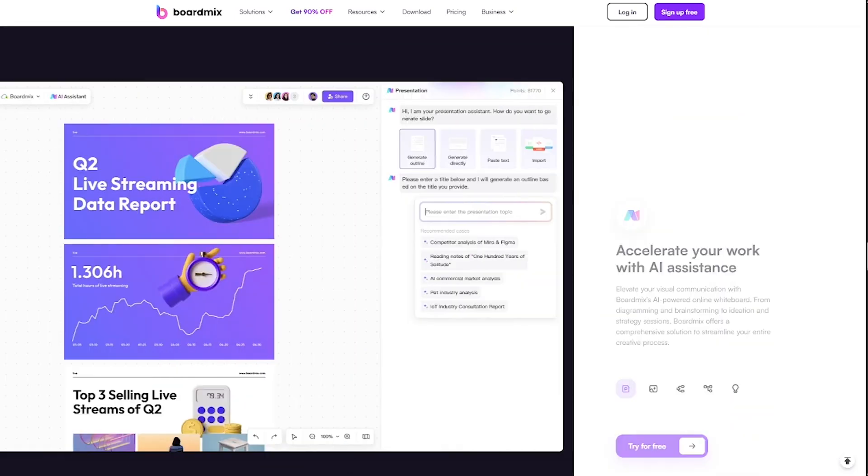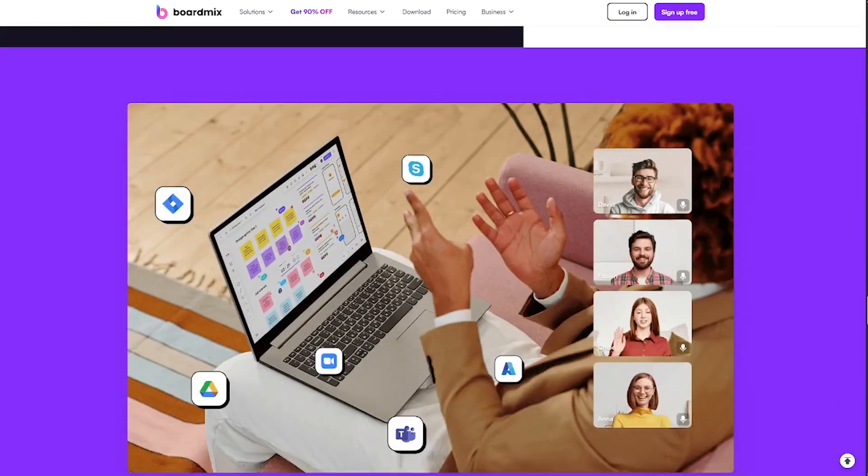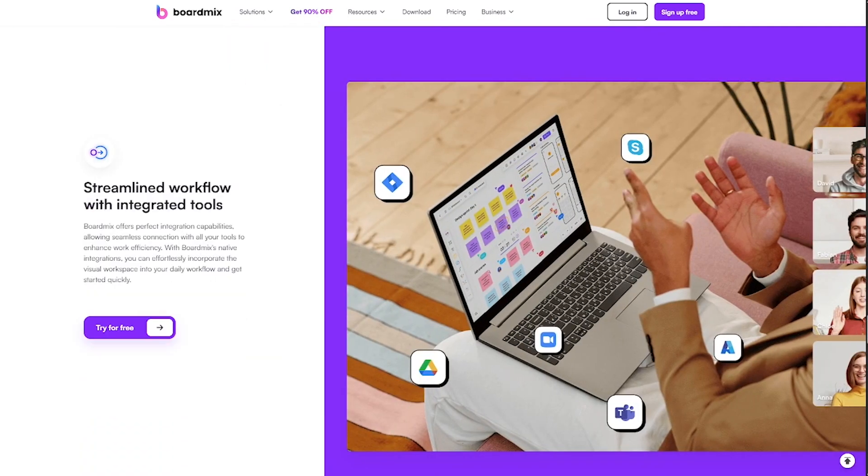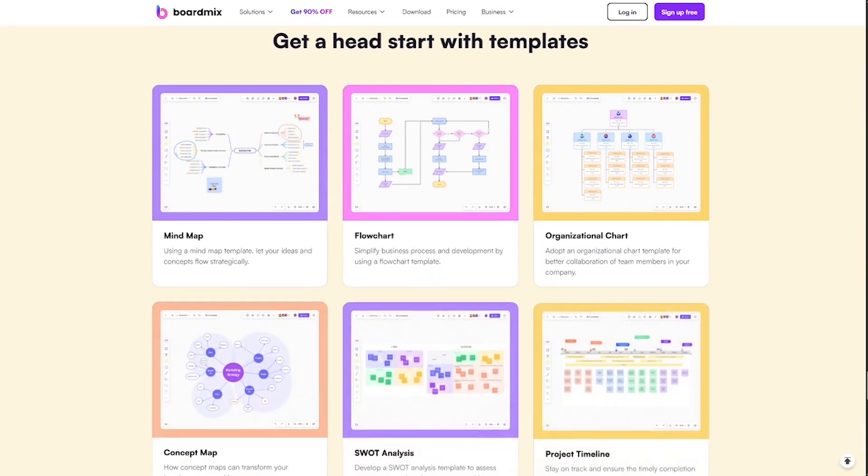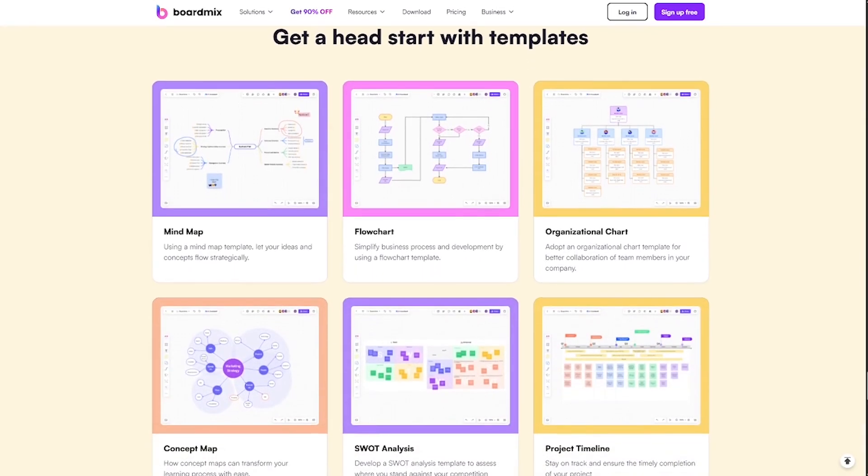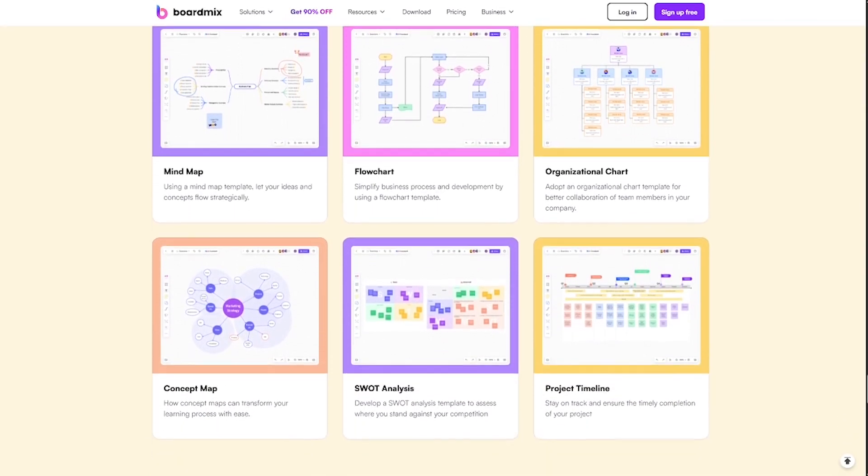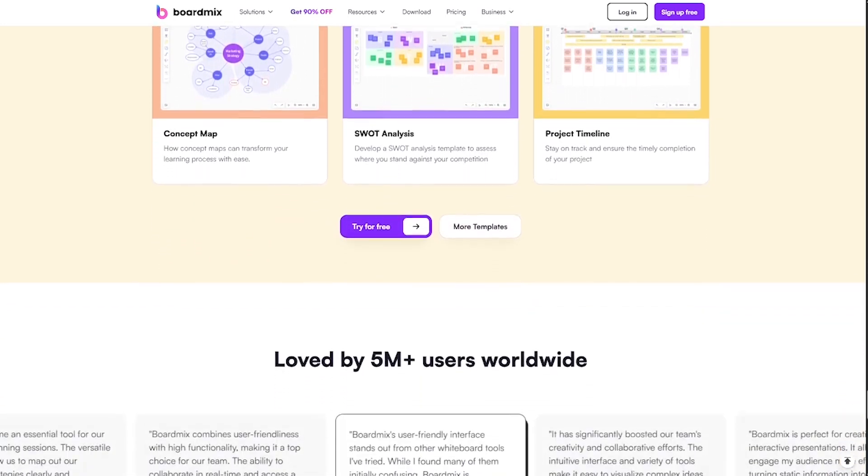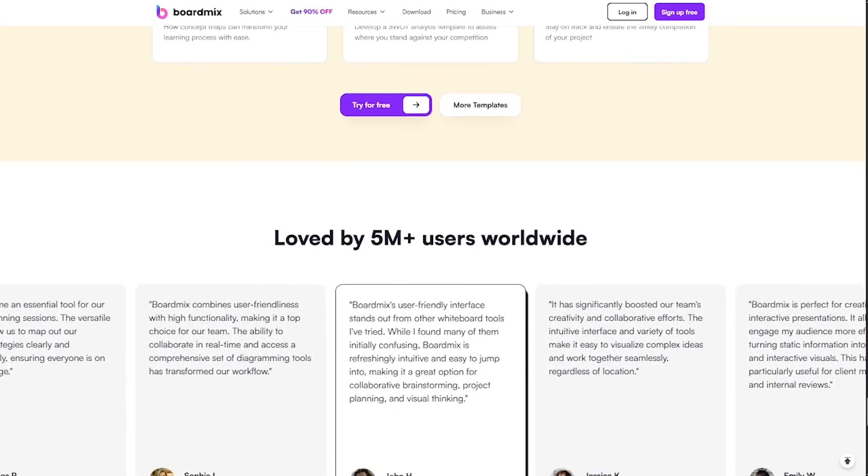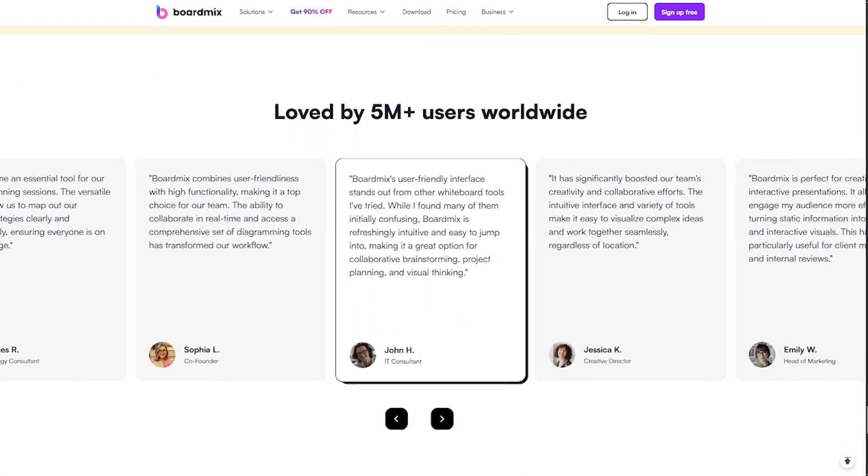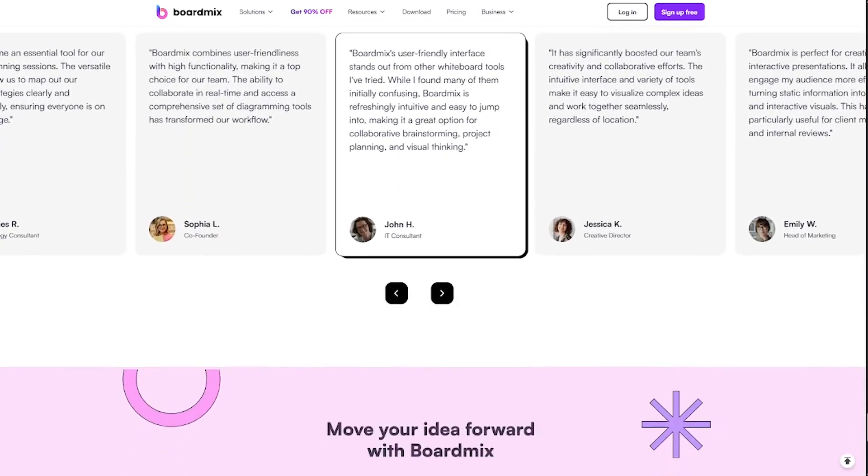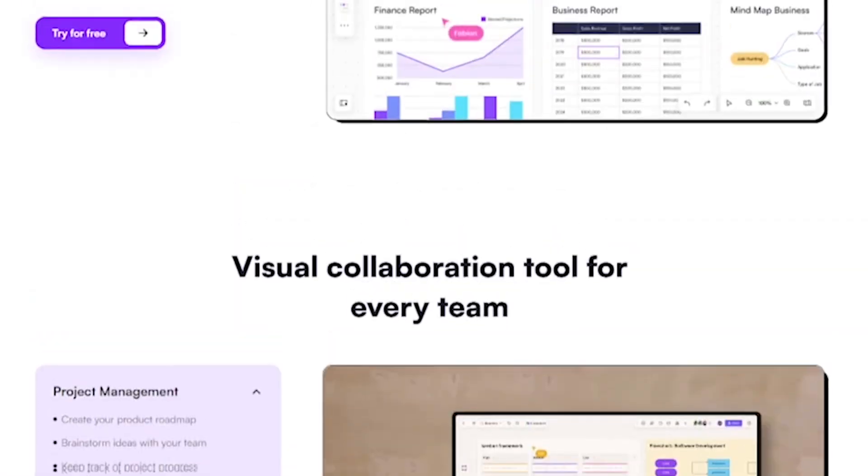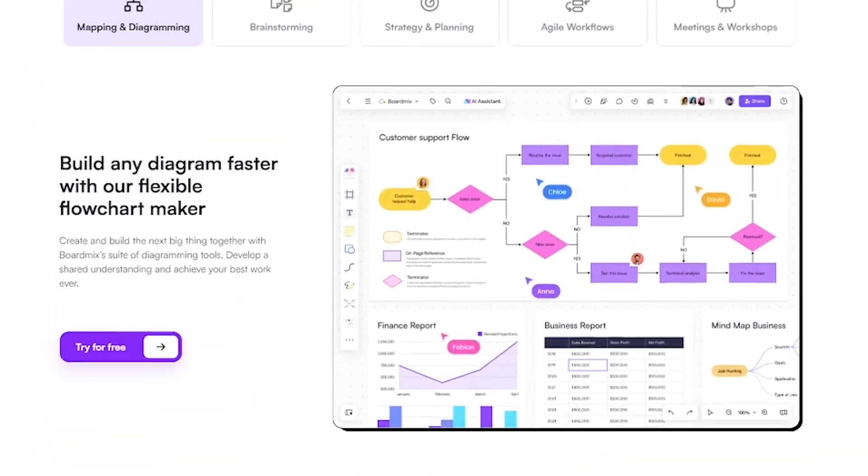It's perfect for remote teams, cross-functional meetings, and anyone tired of jumping between tools just to stay aligned. Here's what makes it powerful: AI-assisted idea generation and expansion, pre-made templates for every use case, drag-and-drop workflows and visuals, real-time team collaboration and commenting, secure sharing and export options for clients and stakeholders.